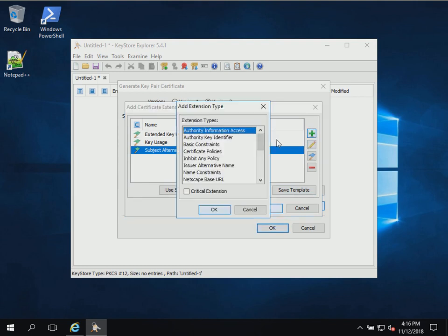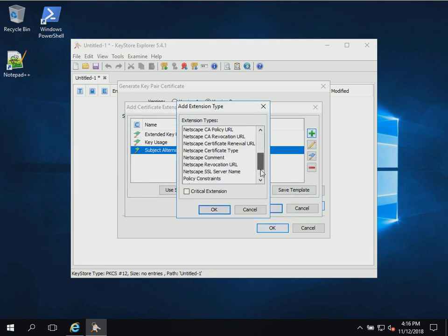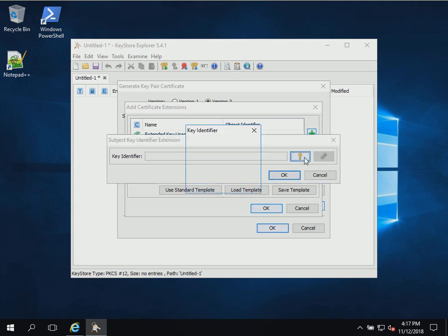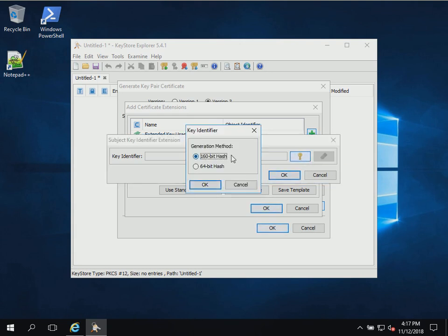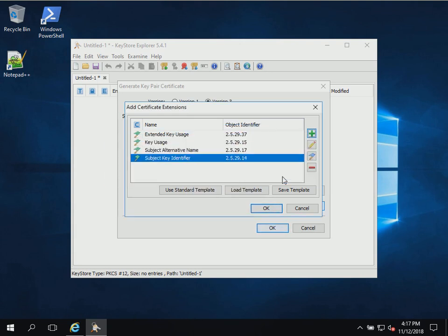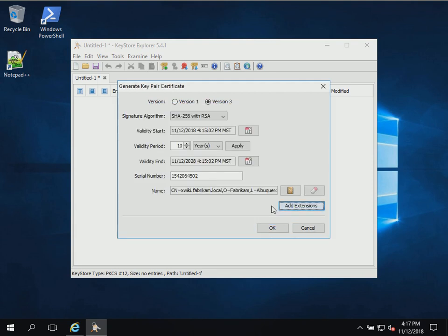The last extension we want to add is a Subject Key Identifier. We'll generate a 160-bit hash. Now we have our four certificate extensions and we'll hit OK.